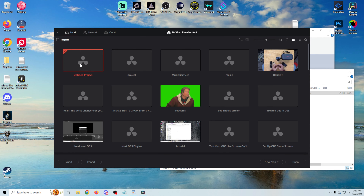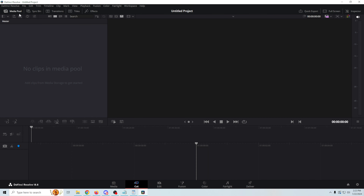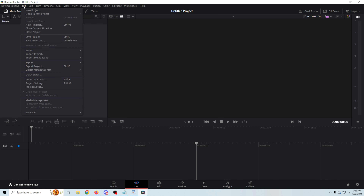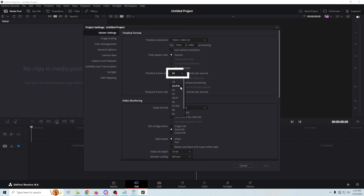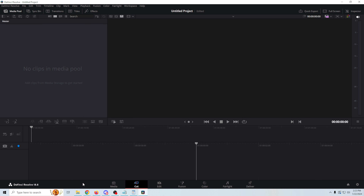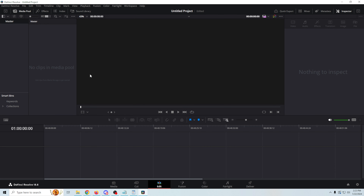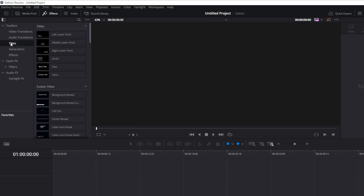We'll start a new project and open an untitled one for now — we can name it when we're finished. The first thing I'm going to do is go up into File and Project Settings, and make sure that this matches our live stream: 30 frames per second, 1920 by 1080. So all that stuff is proper. We'll click Save, then switch over to Edit. You're going to have your media pool over here, and we'll go ahead and click Effects.